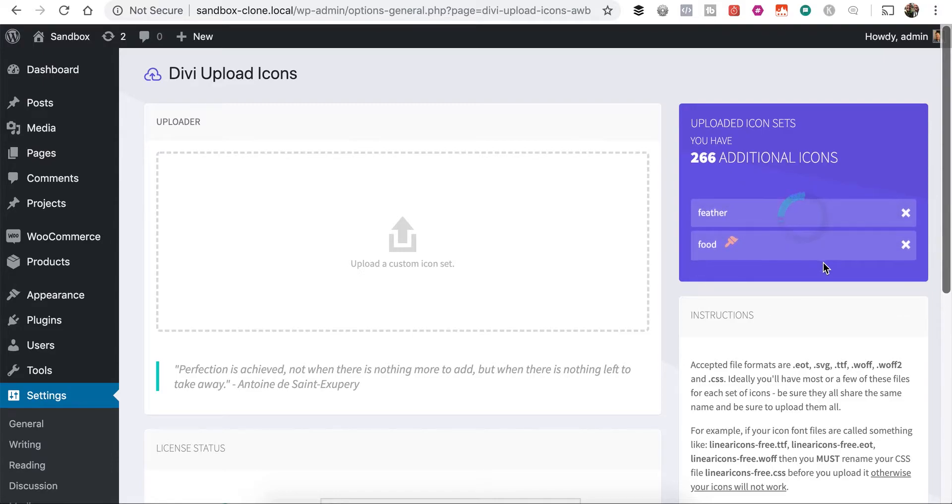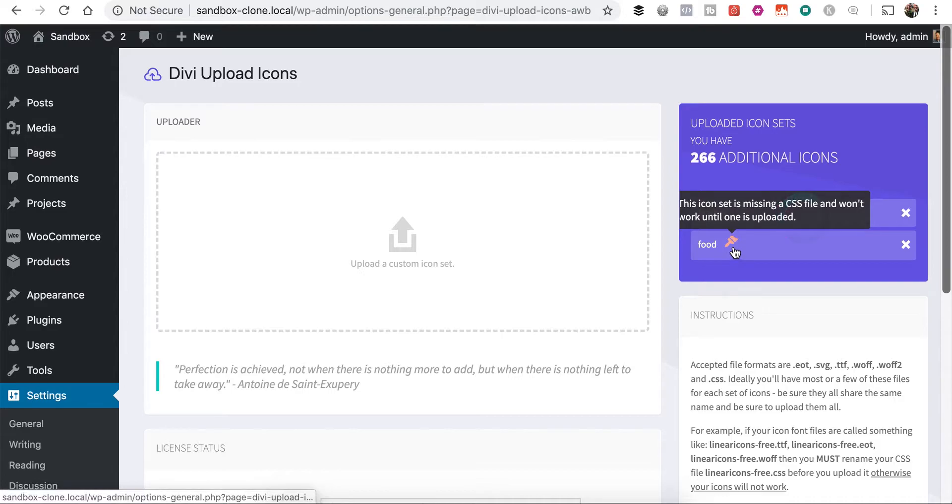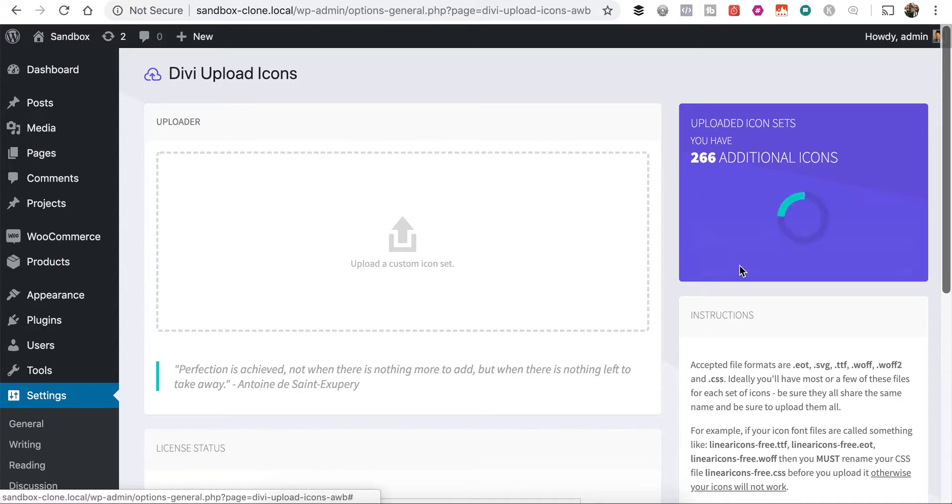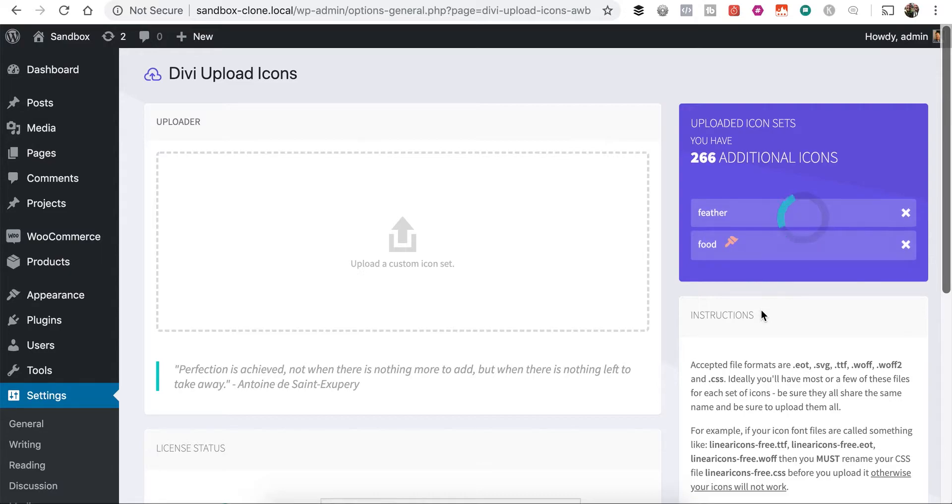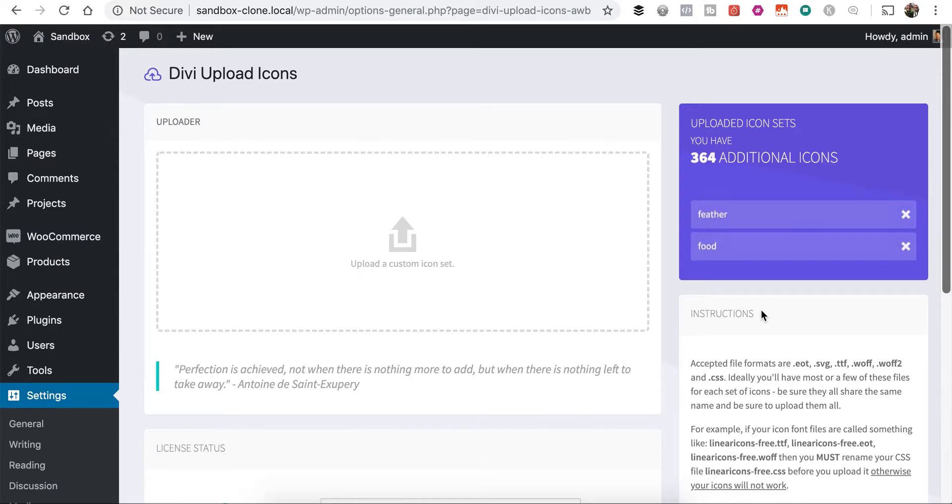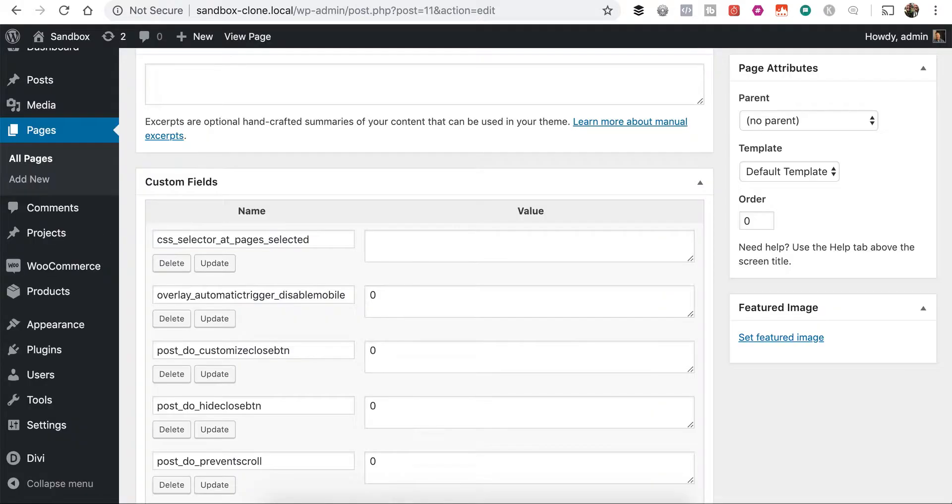And once it's done uploading, that icon will go away. That paintbrush icon is just saying the CSS file isn't uploaded yet, so we just have to wait for it to upload all the files and then the CSS. And then you'll notice that icon's gone away. So we're good to go now, and we've got 364 additional icons.